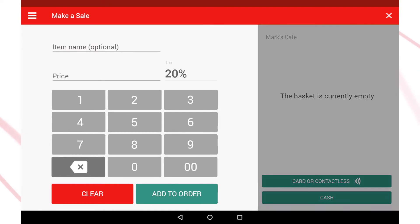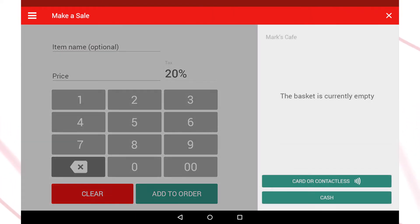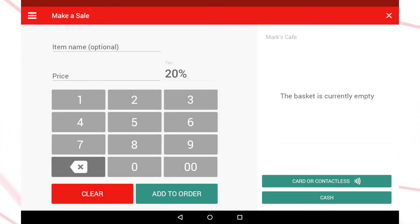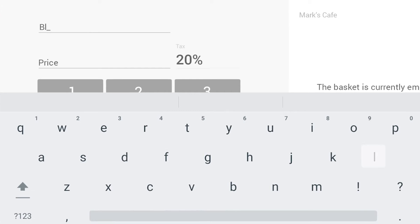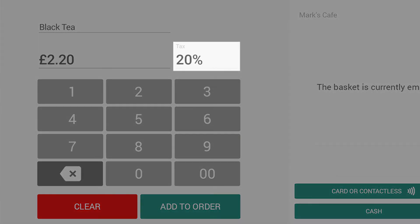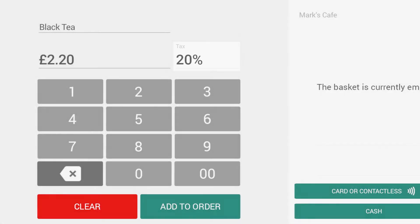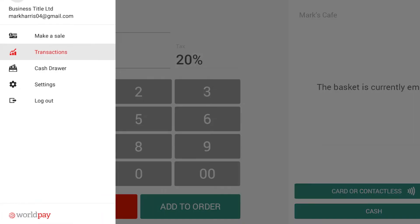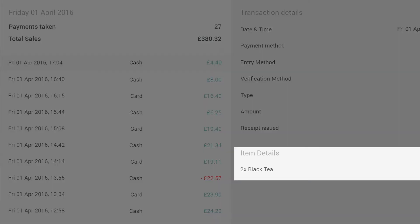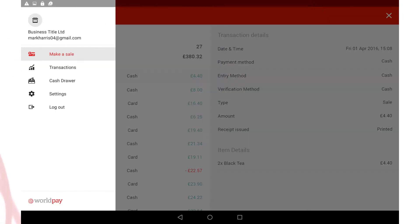There are two distinct sections of the screen when you're making a sale. The left half of the screen is the till interface where you enter the name, price and tax rate of each item in the current sale. Any name you enter will appear on the receipt and also will be saved to your transaction history.